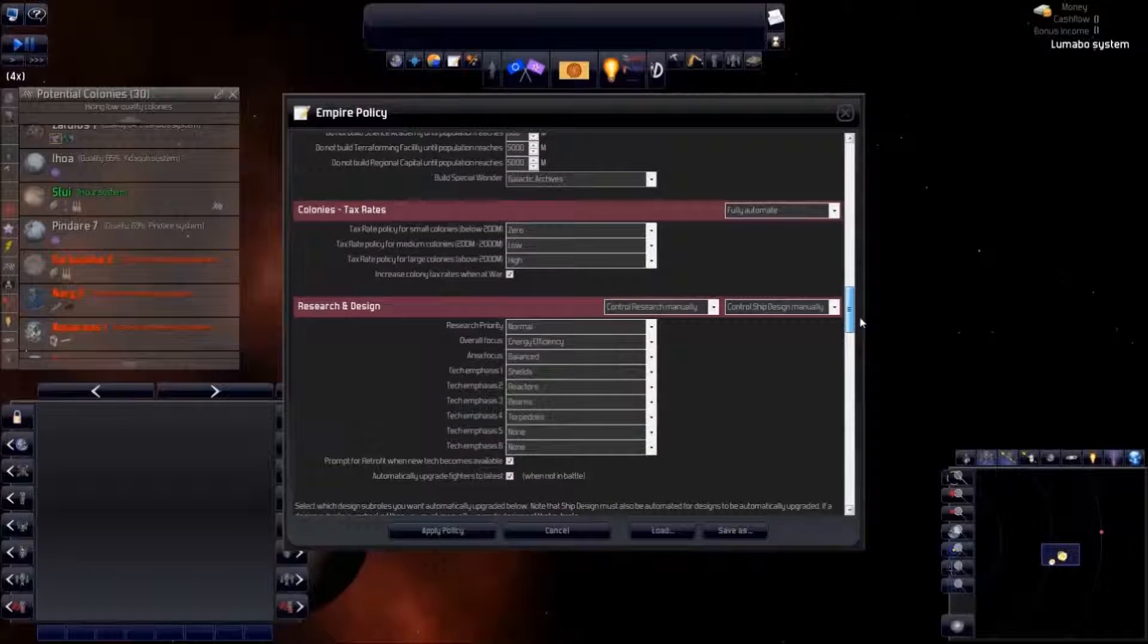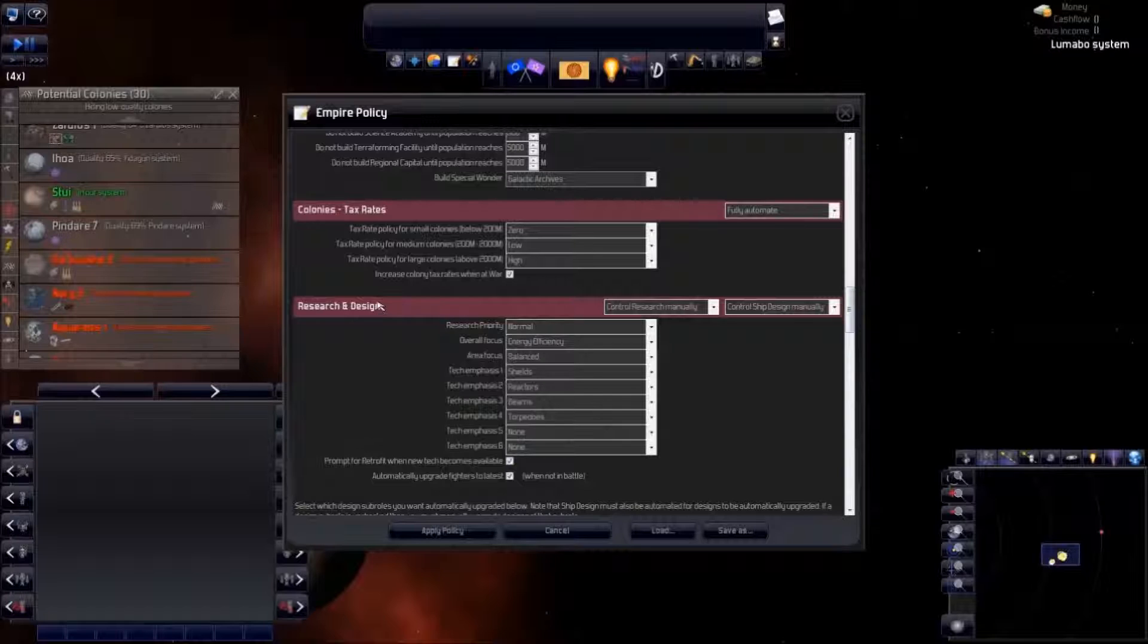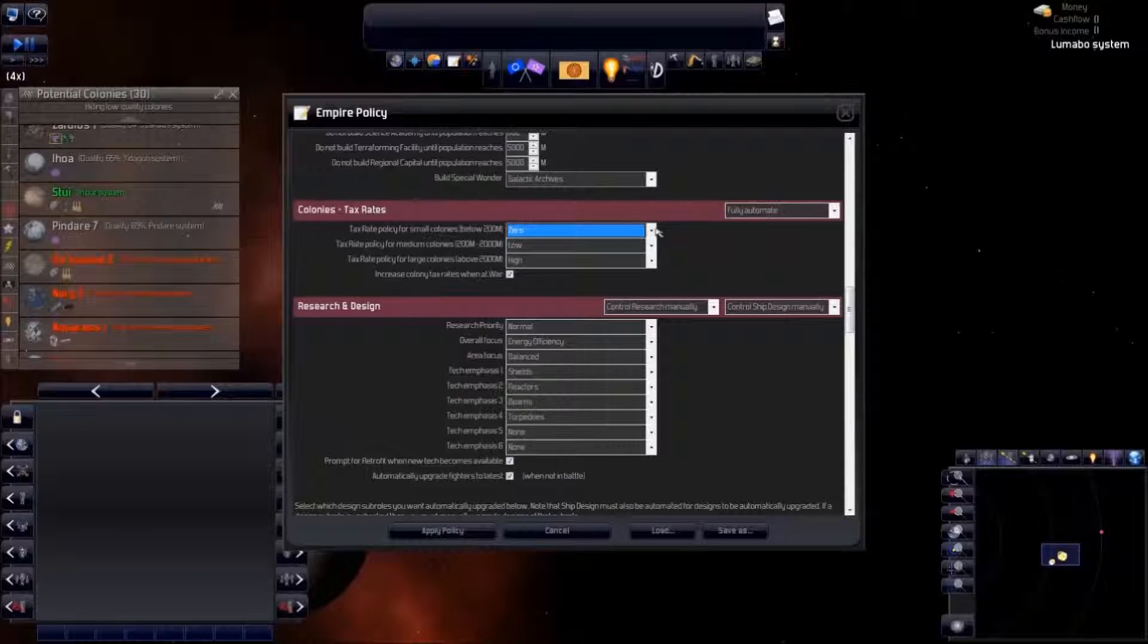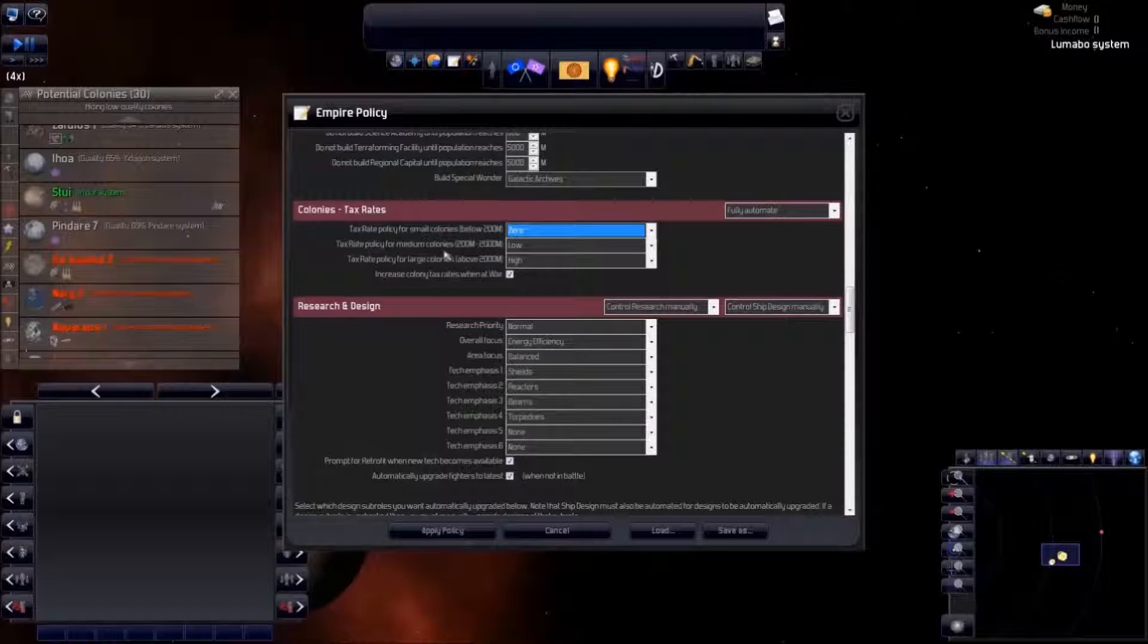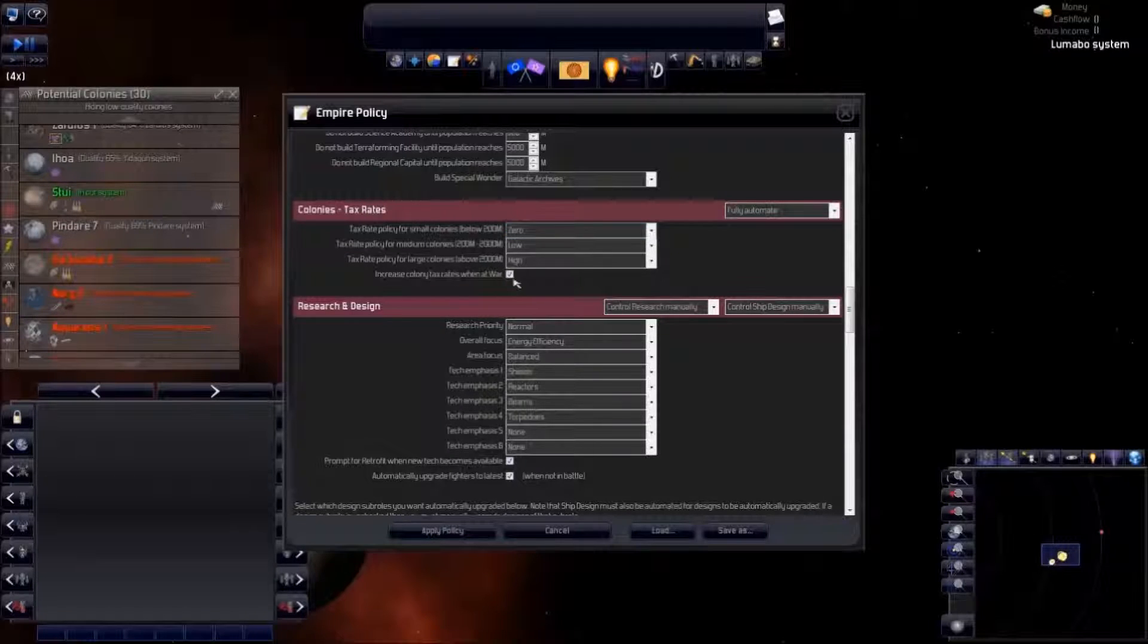We can also set default tax rates for colonies at different population levels, but only at a strategic level of low, medium, and high. I prefer to let new colonies be tax-free until they build up their population.